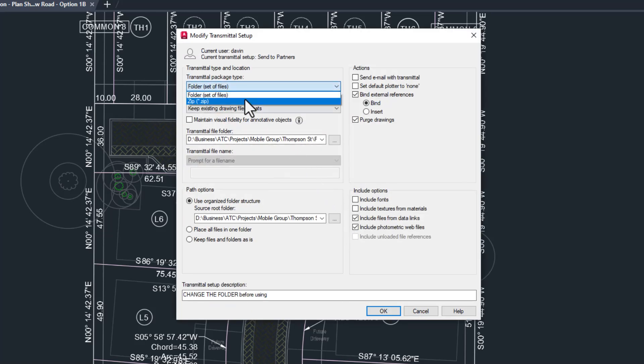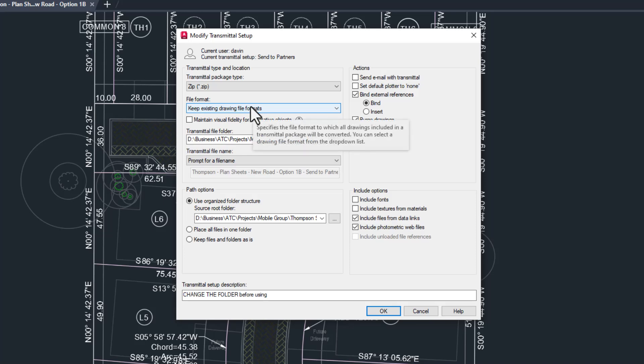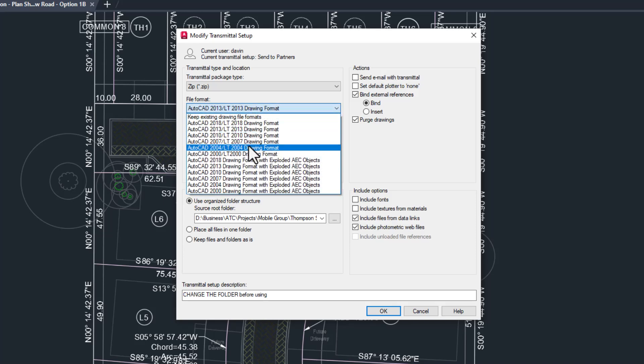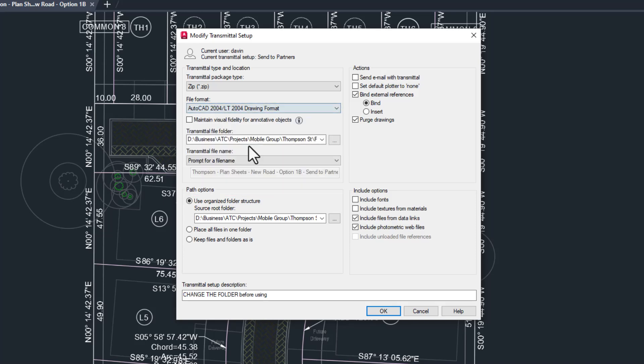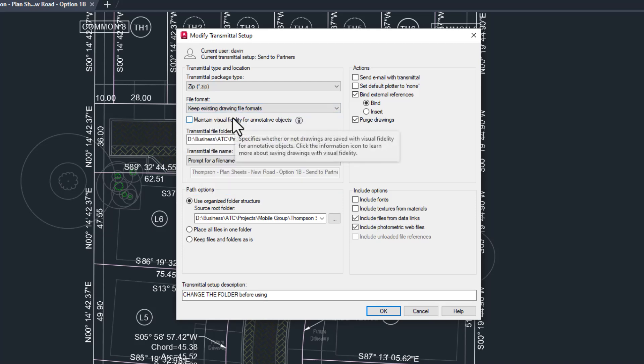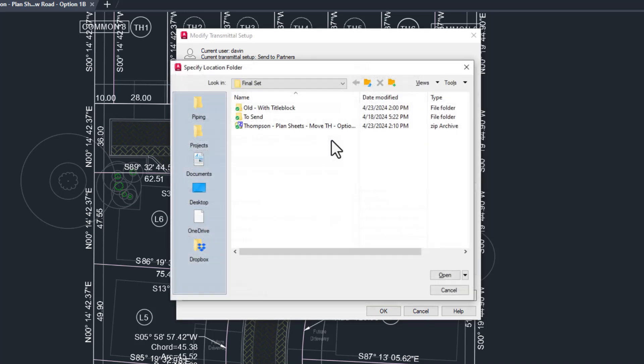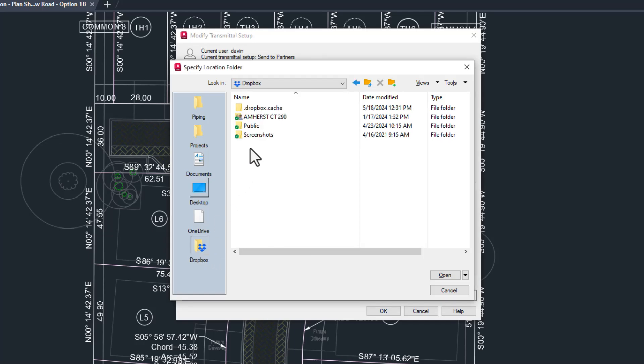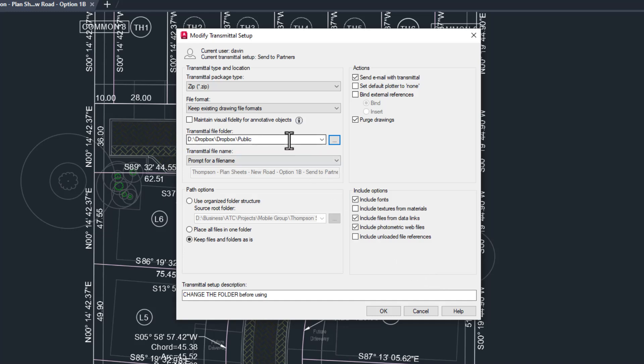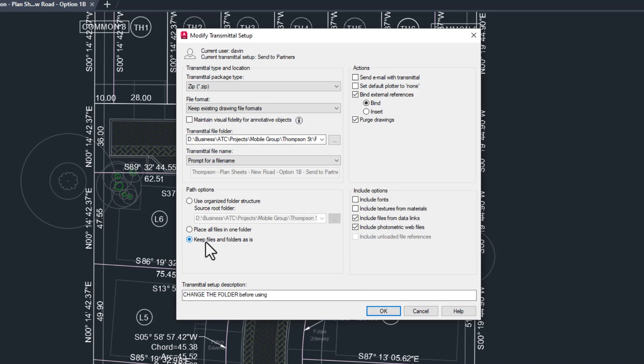We're only going to change a few things here. First, a zip file would be nicer to send. You'll probably use keep existing formats unless you have a partner who refused to switch over to the subscription model. I mean, I can't blame them, but if they're still using version 2014, they should tell you this and you'll likely want to make a different transmittal setup for them. Remember to check maintain visual fidelity for that one guy who's still using AutoCAD 2005.